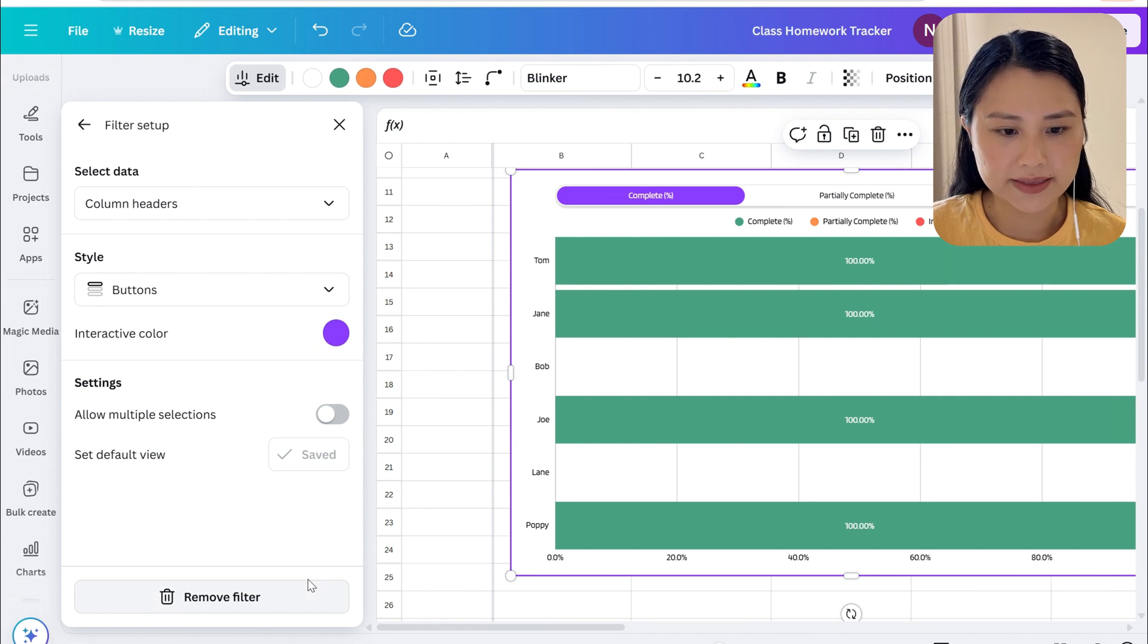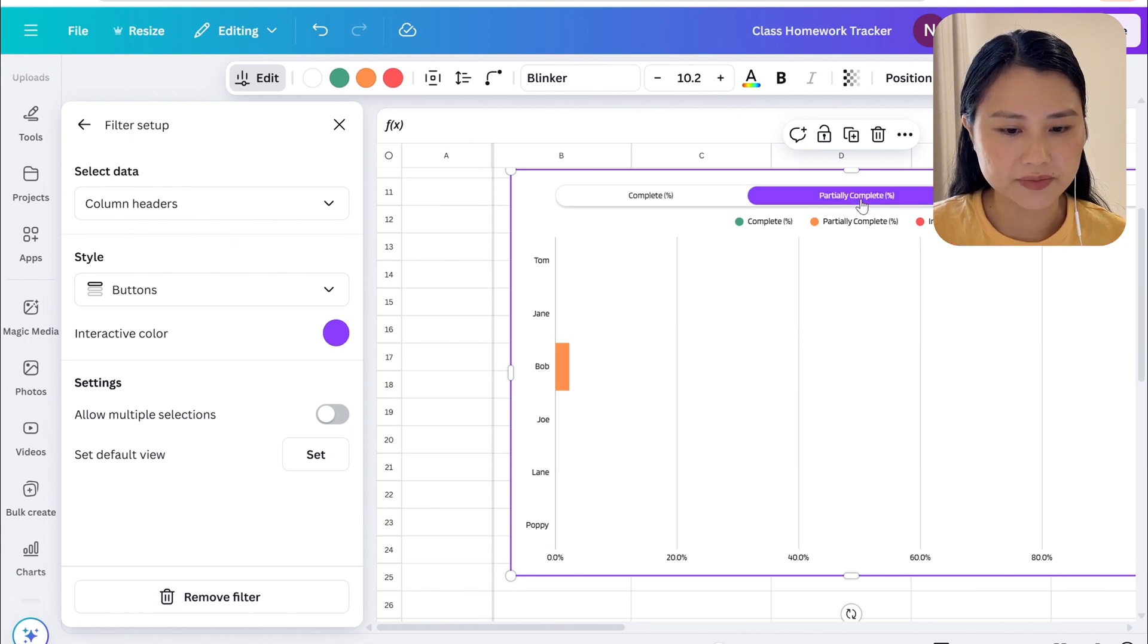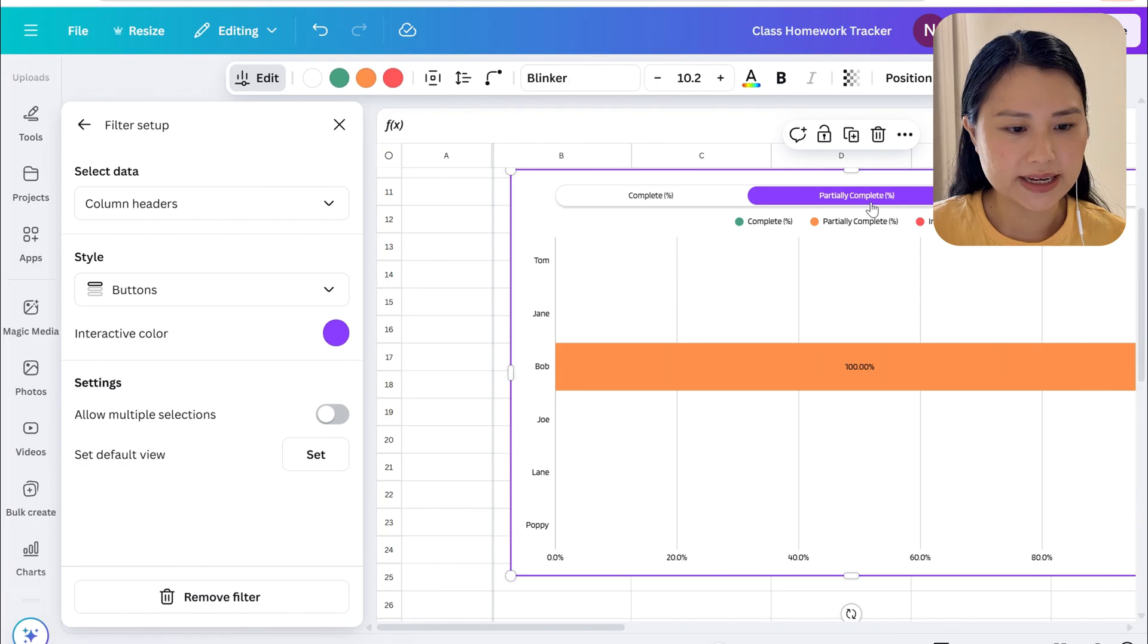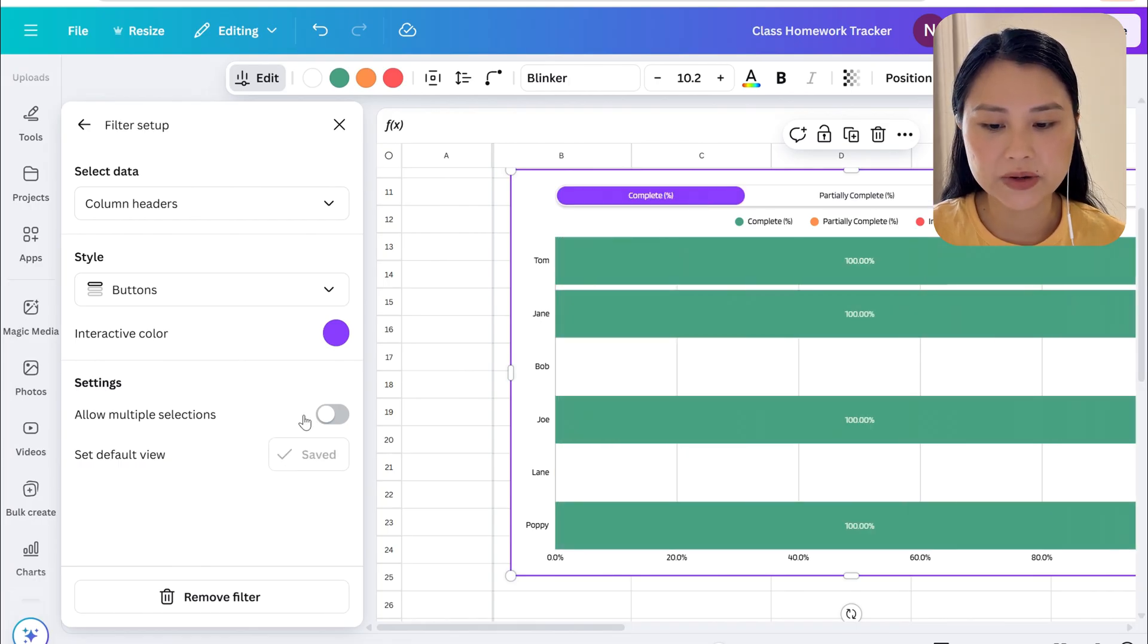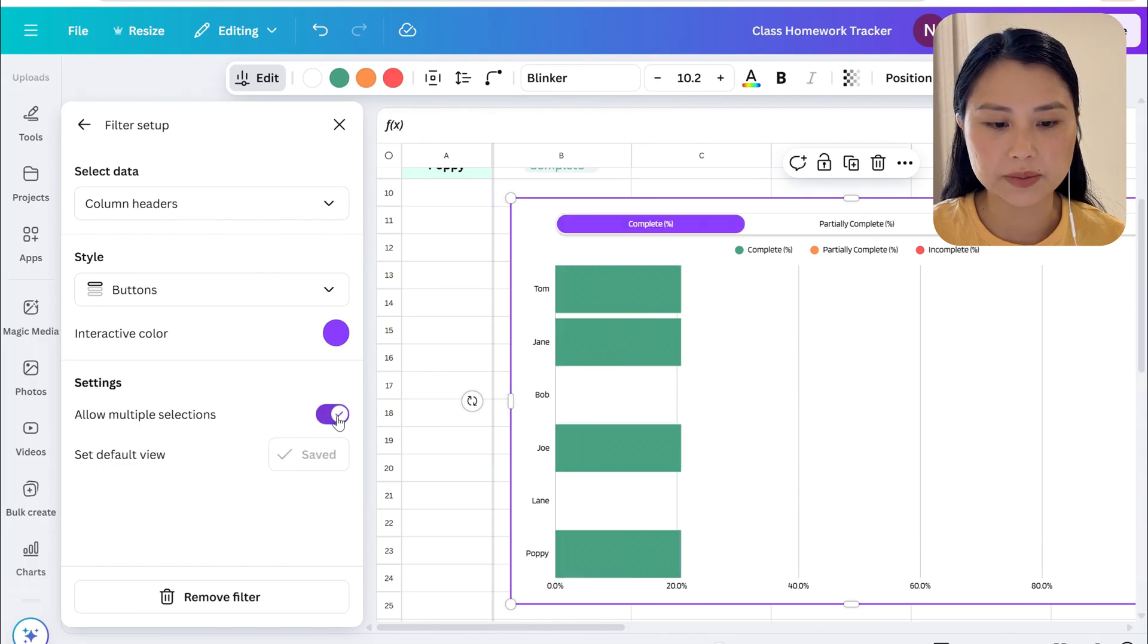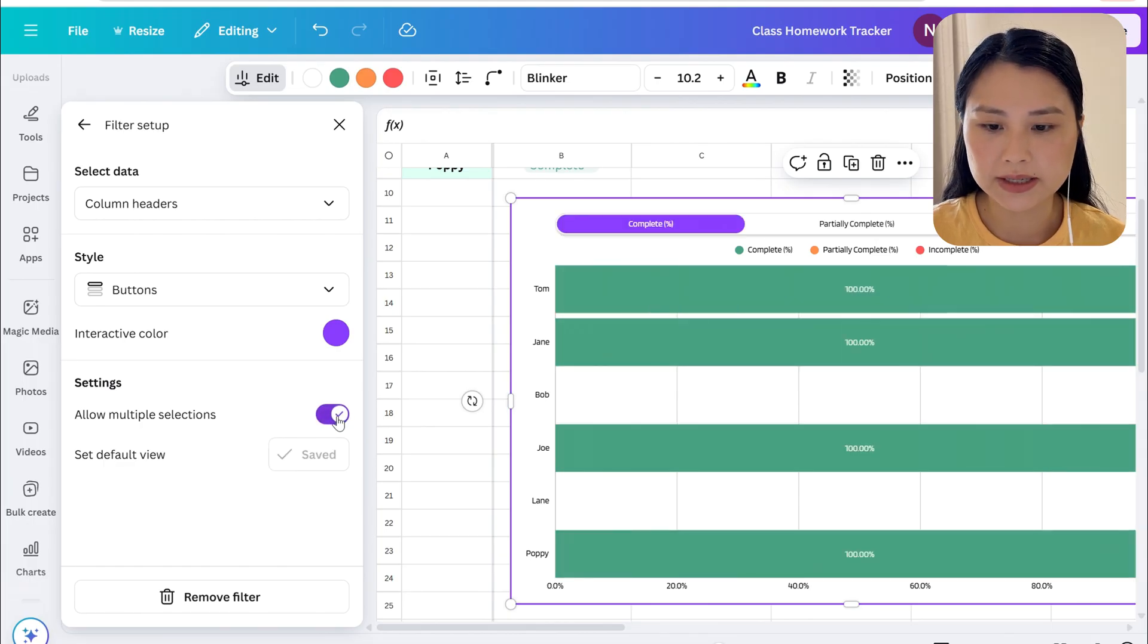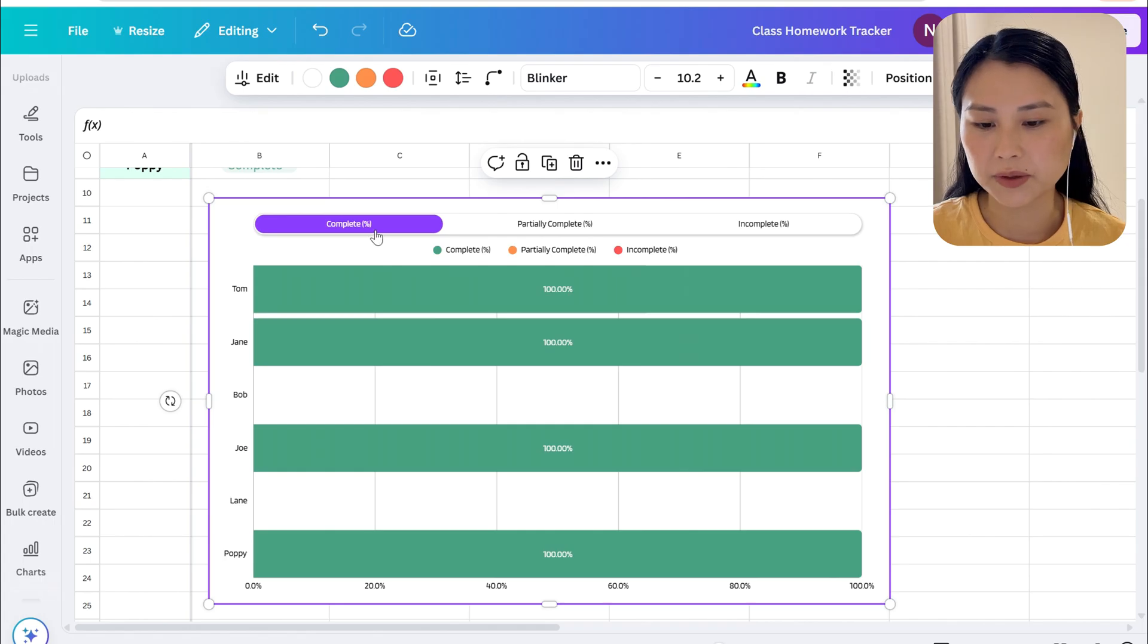If you hit settings you can also add a filter, so we can say add filter and this allows us to change from just complete to partially complete and incomplete. Let's click on our filter here.